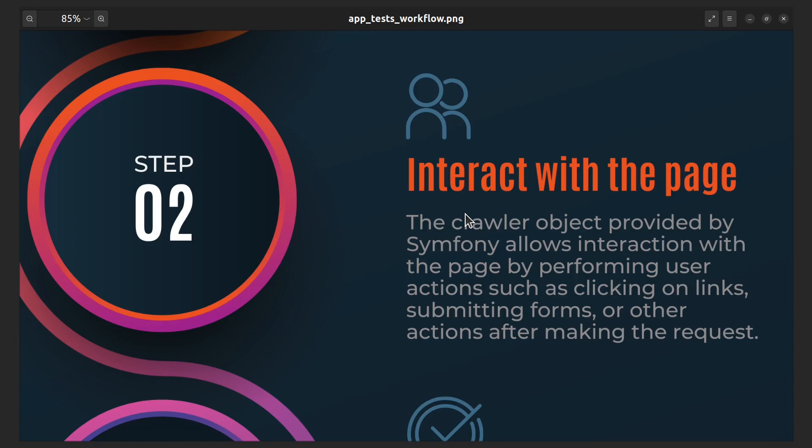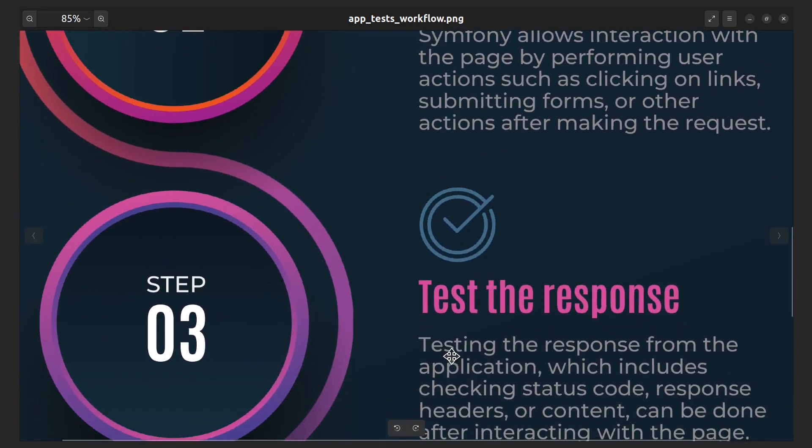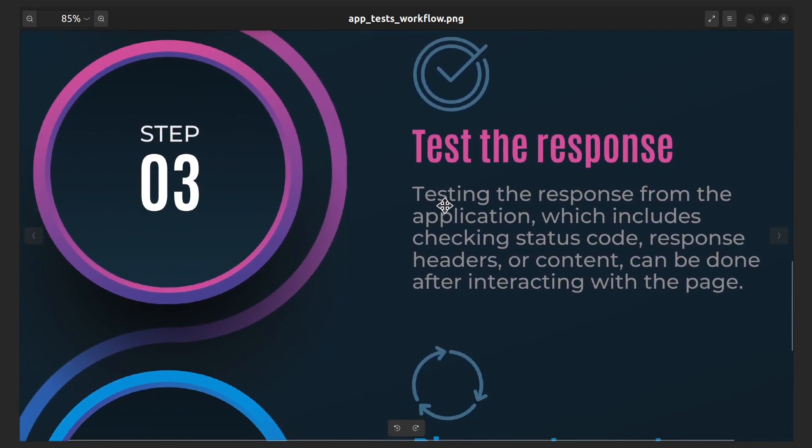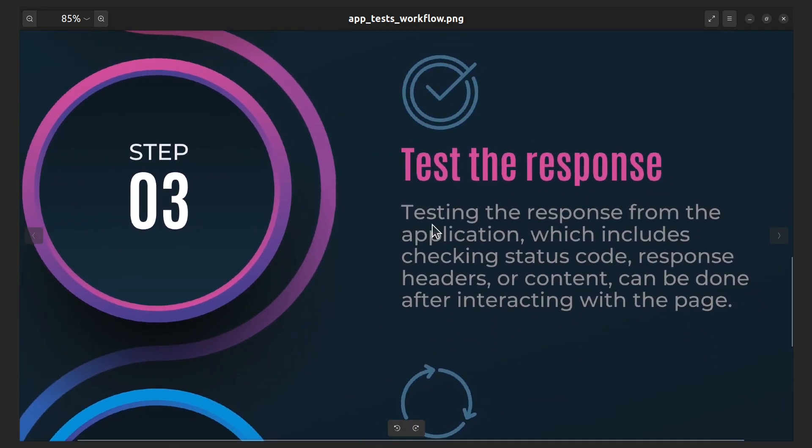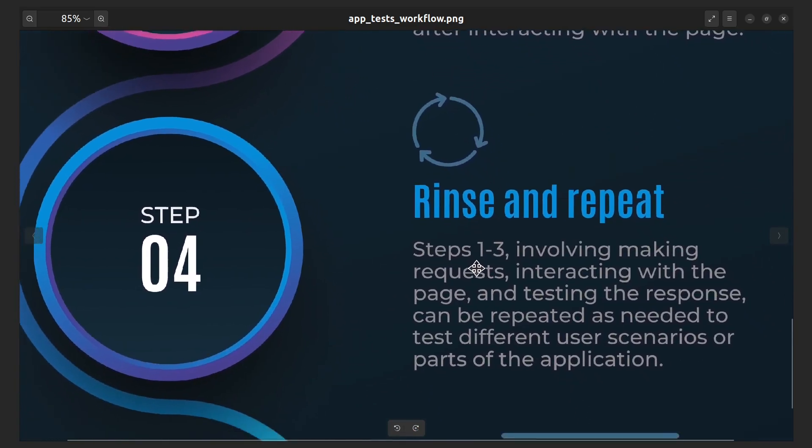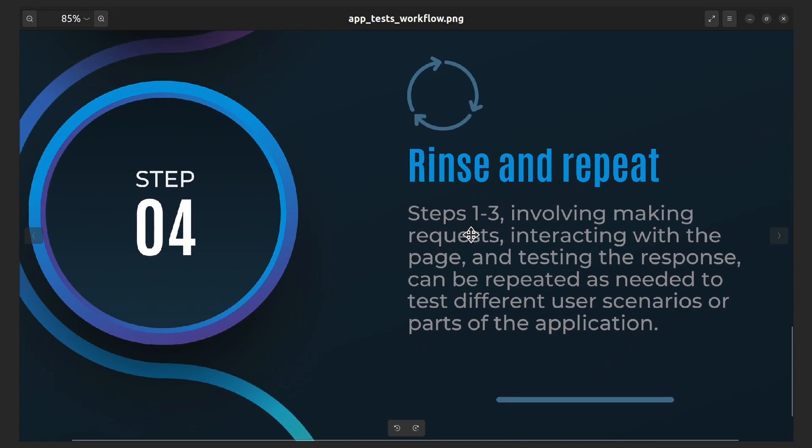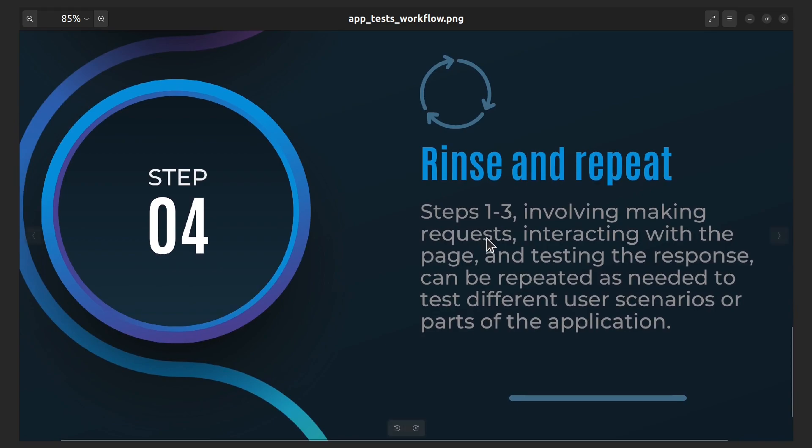Third step is to test the response. After interacting with the page, you can test the response from the application to ensure that it behaves as expected. This may involve checking the status code, response headers, or response content. And the fourth step is to rinse and repeat. You can repeat first three steps as necessary to test different parts of the application or different user scenarios.